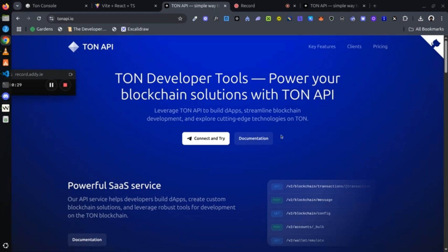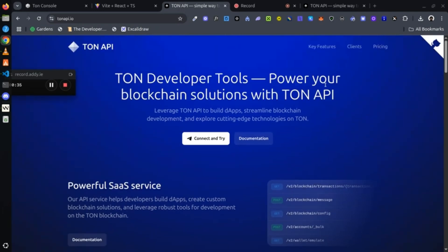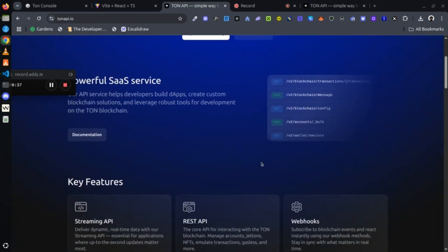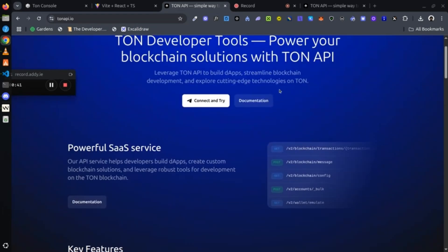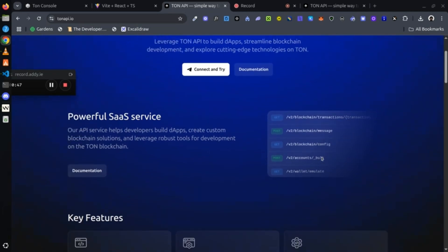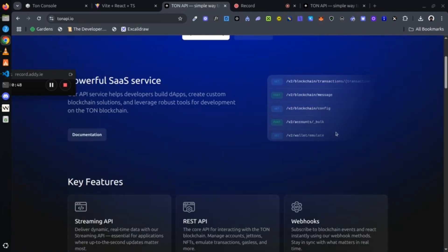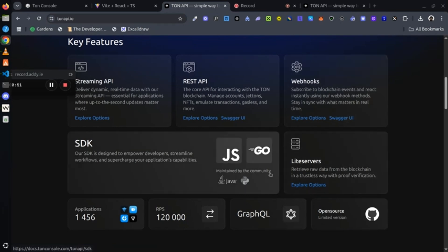And the fun fact is, even if you're a web2 developer with no much experience in web3, you could actually still use this API because it is built to be a REST API. You don't need much web3 experience to query the TON blockchain. It's easy to use, it's simple, and it's seamless.